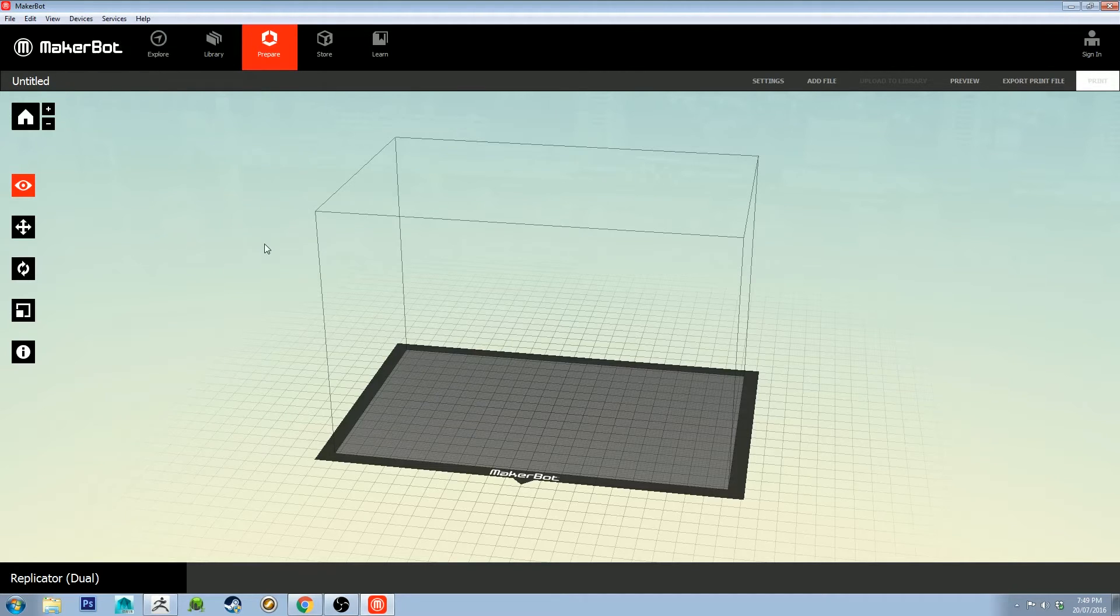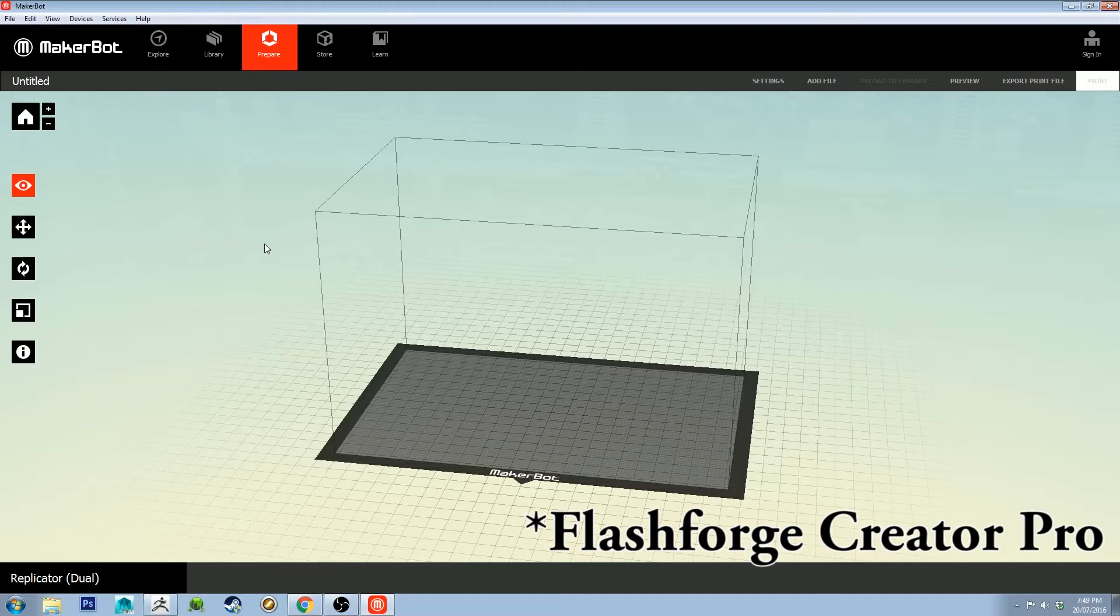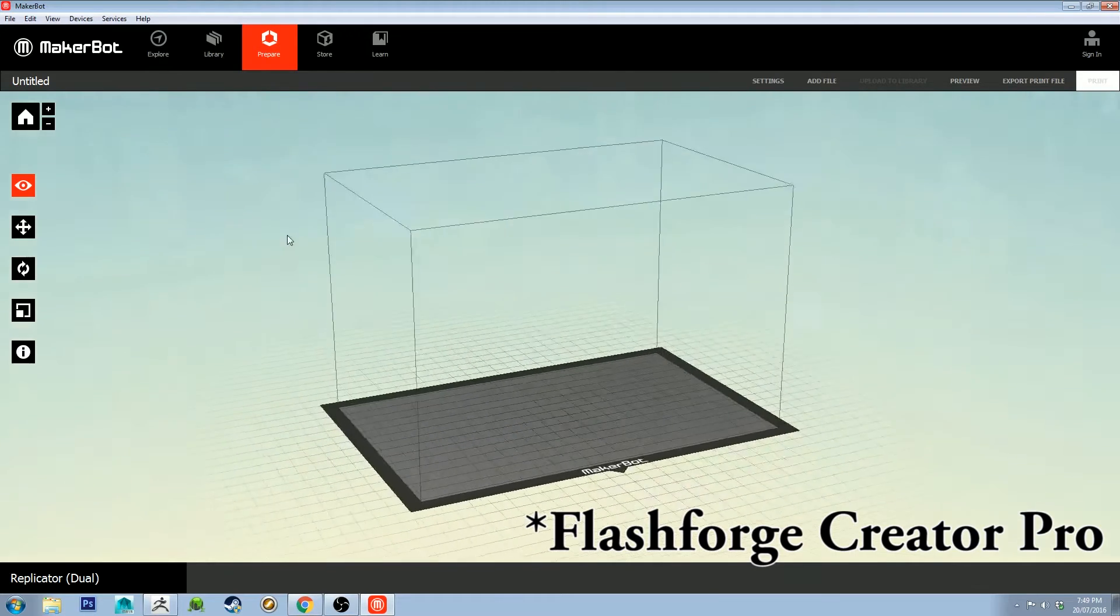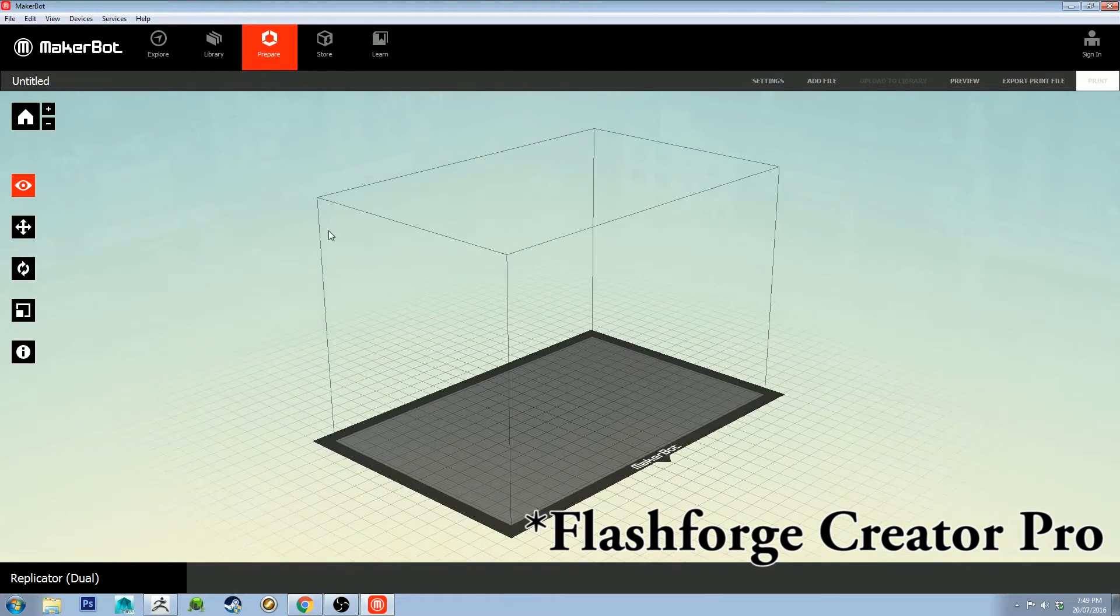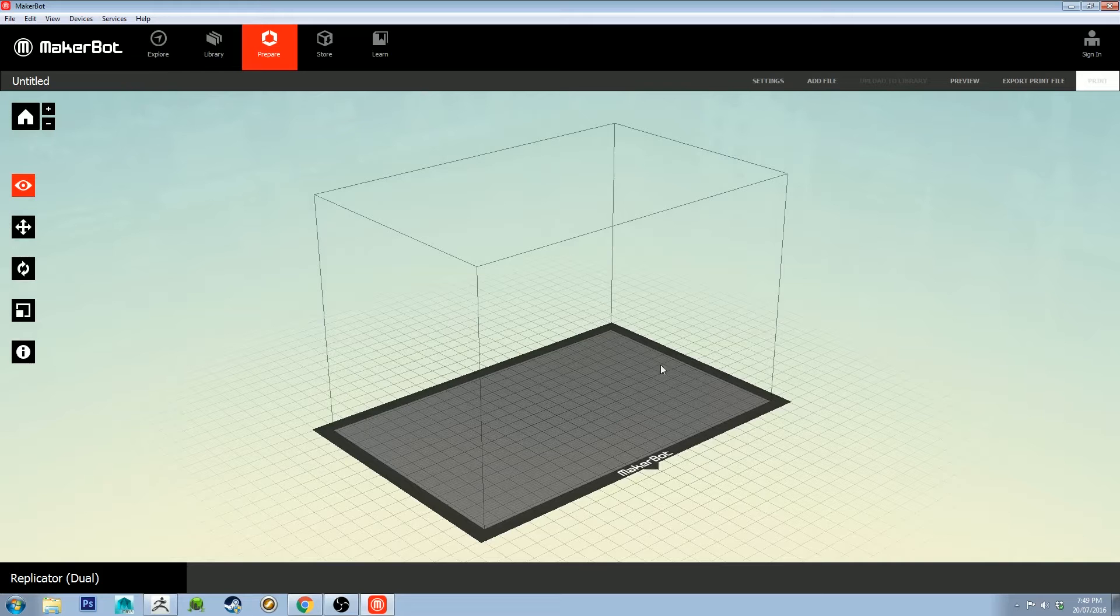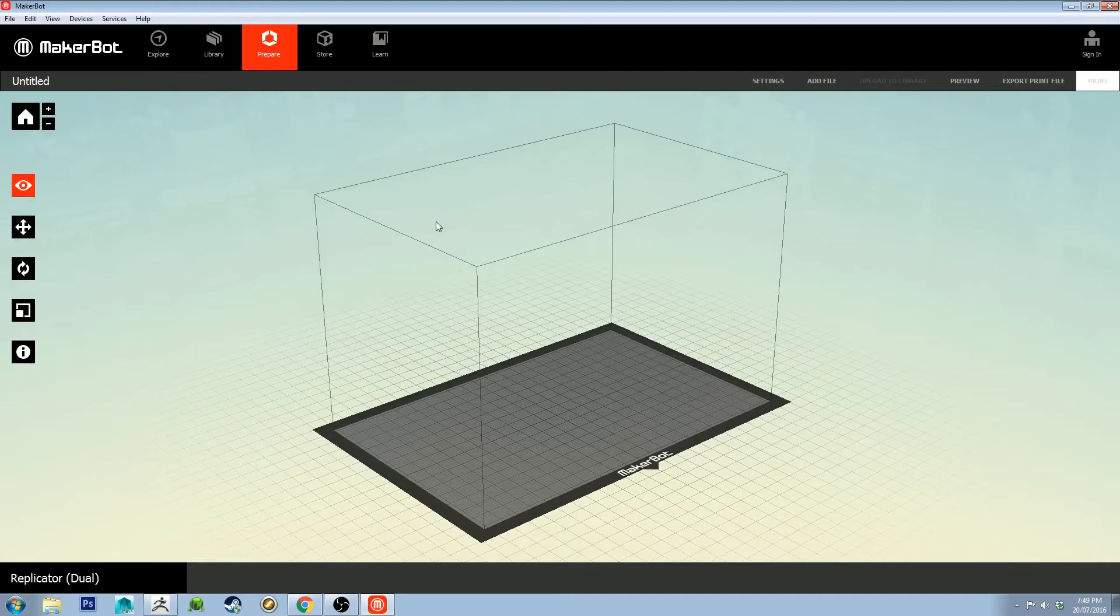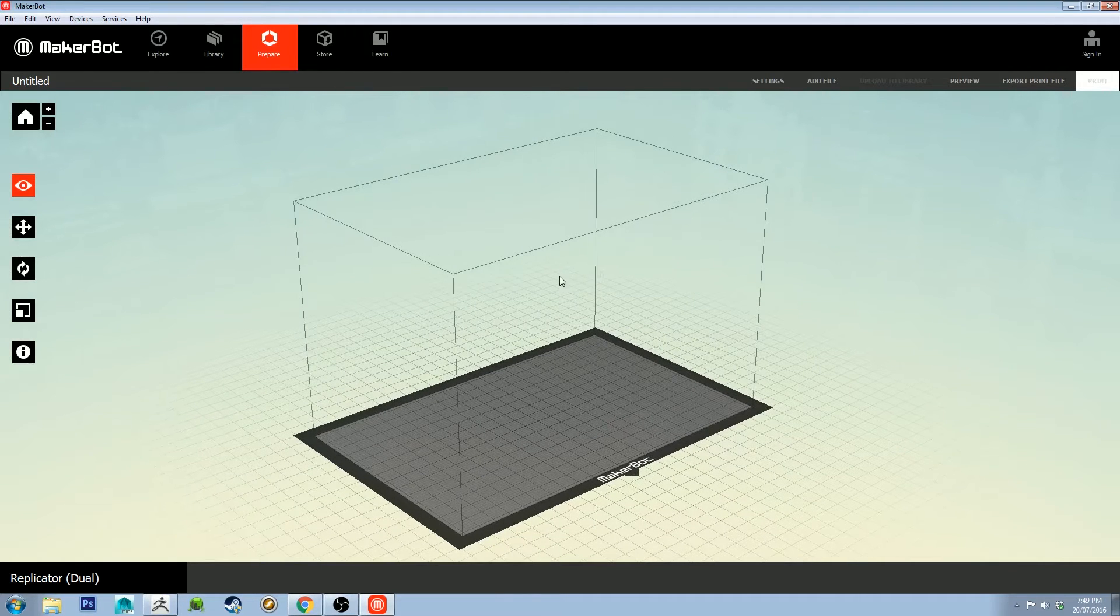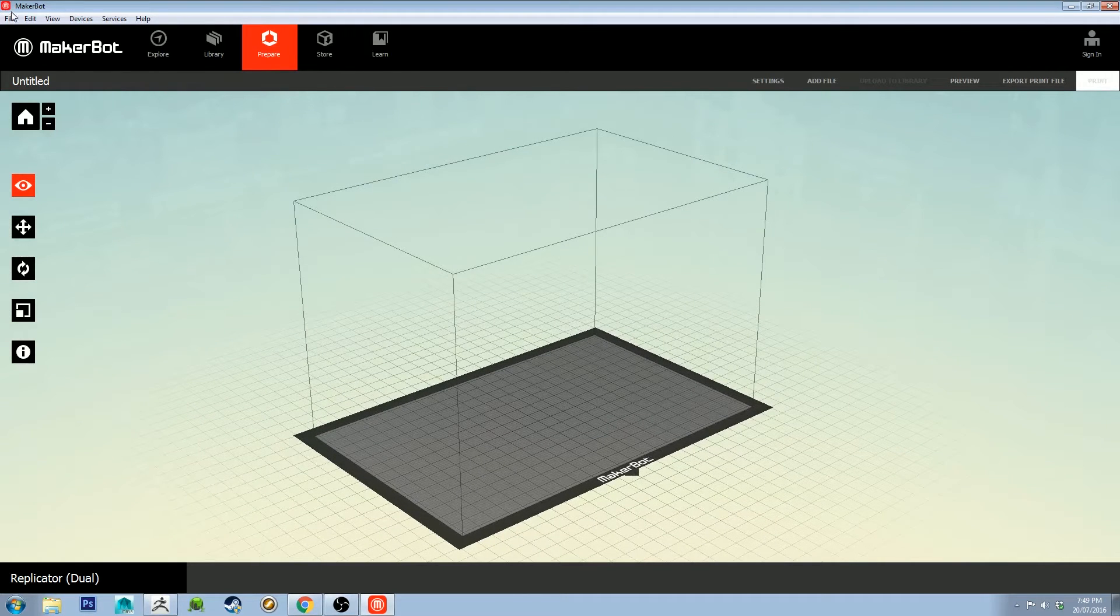The MakerBot Desktop is a dual extruder 3D printer and it actually has the same dimensions as this because it's based on the Replicator, so that works well.